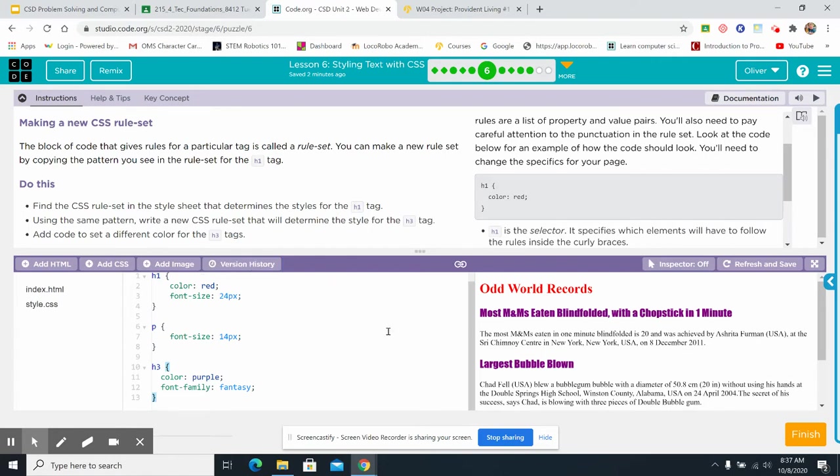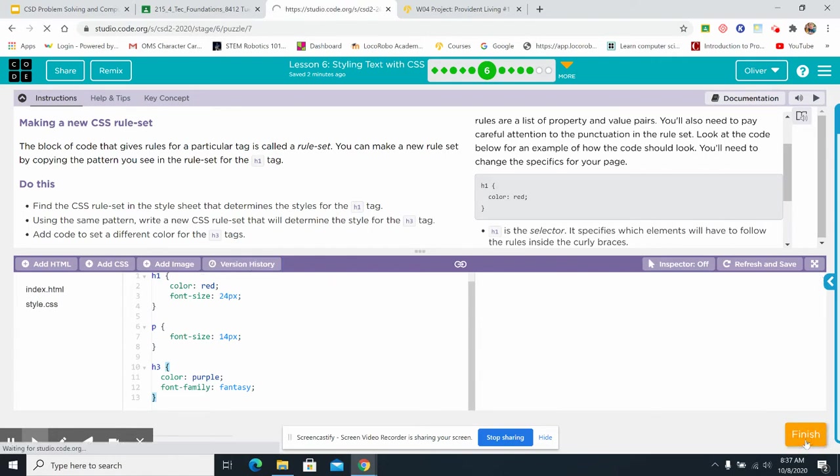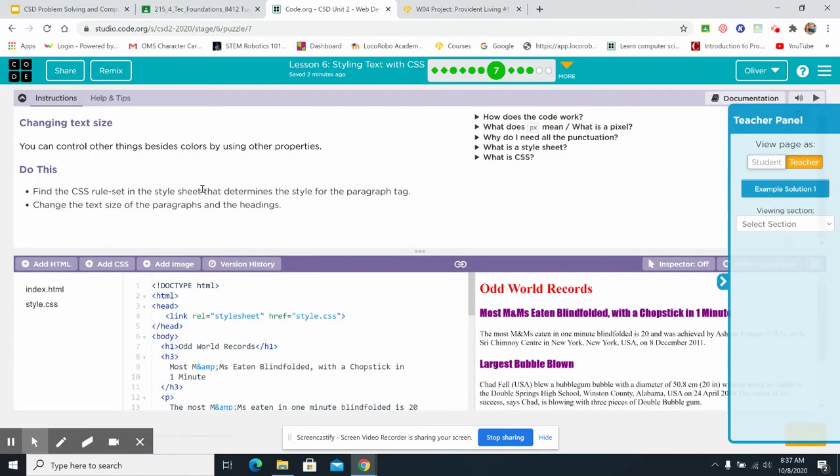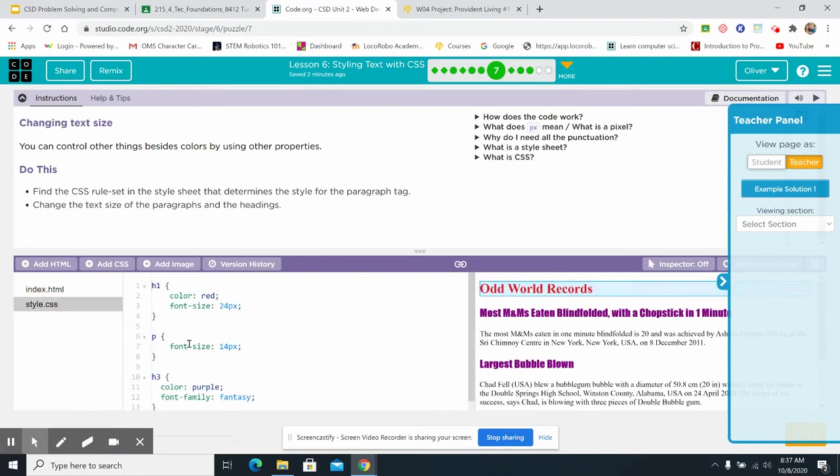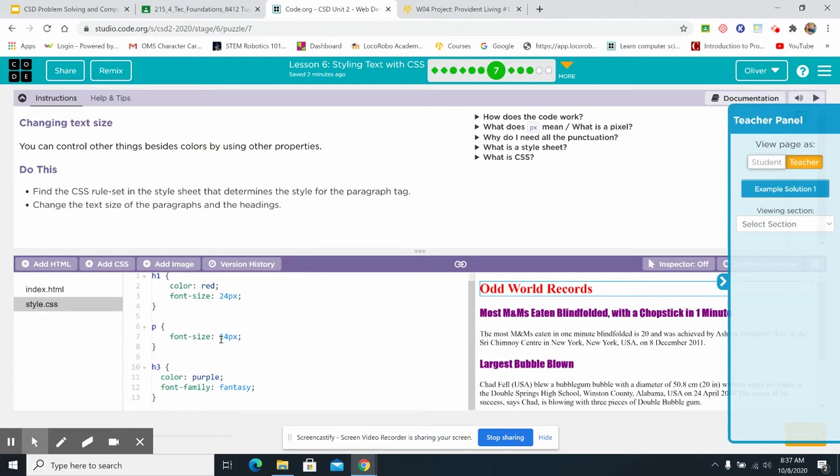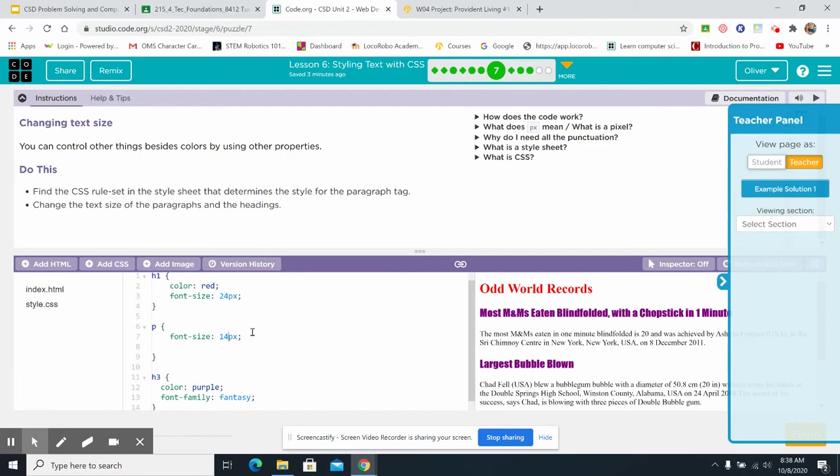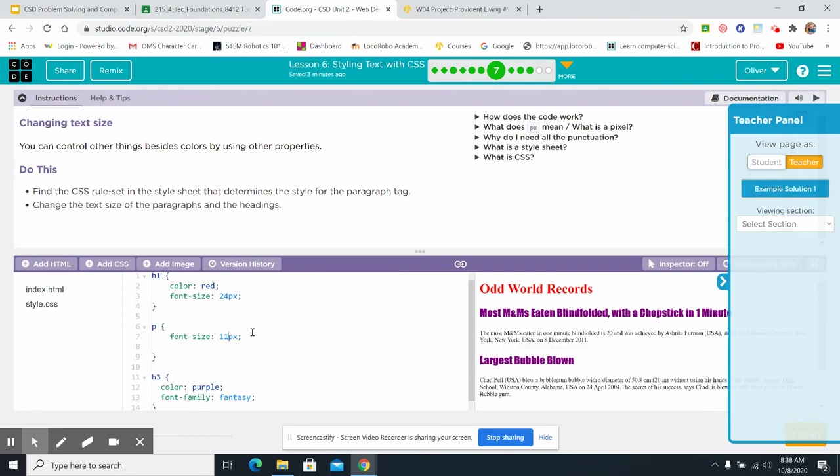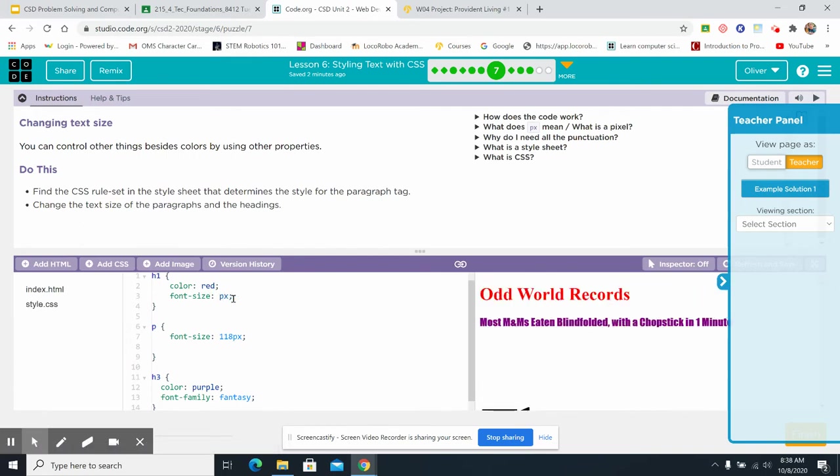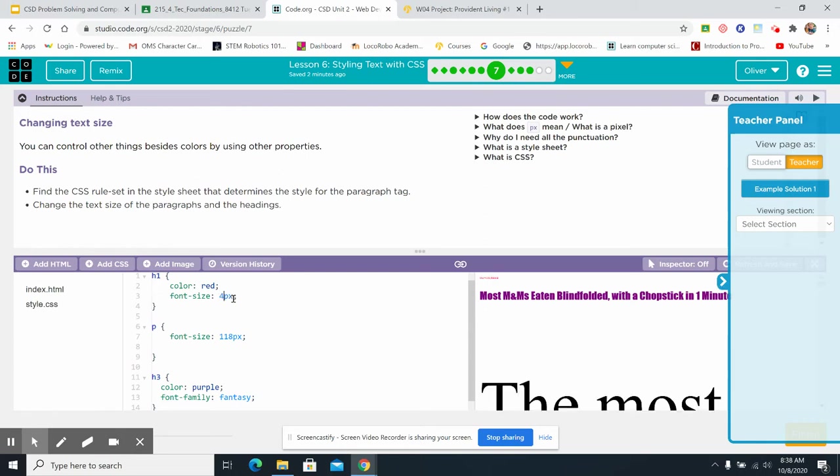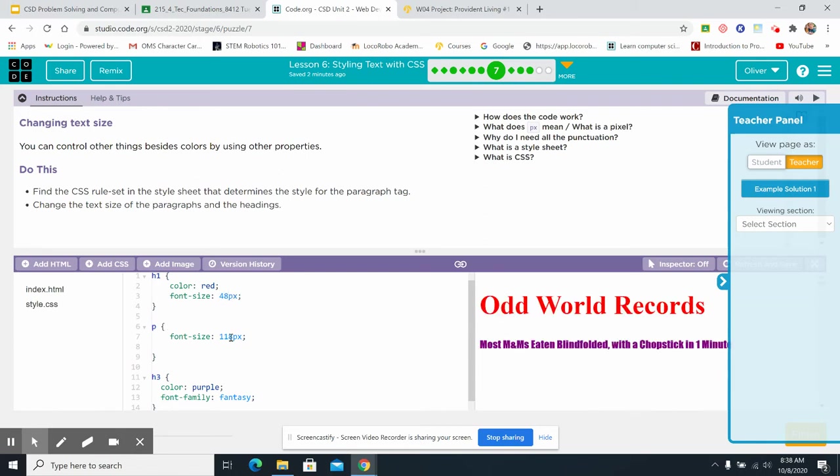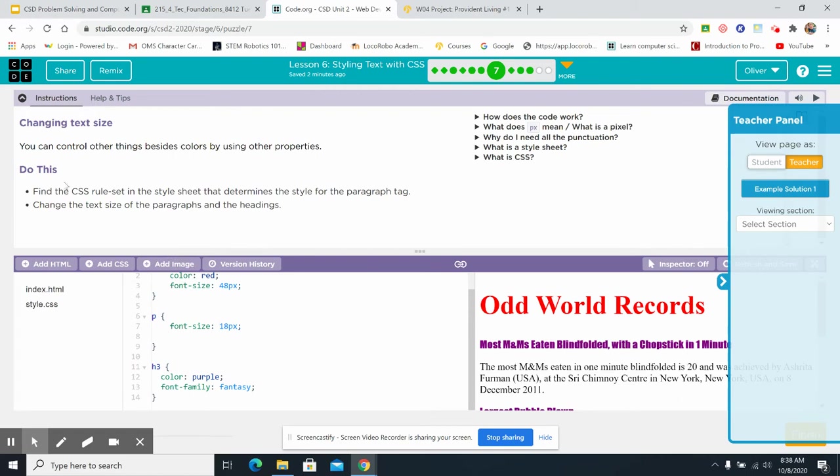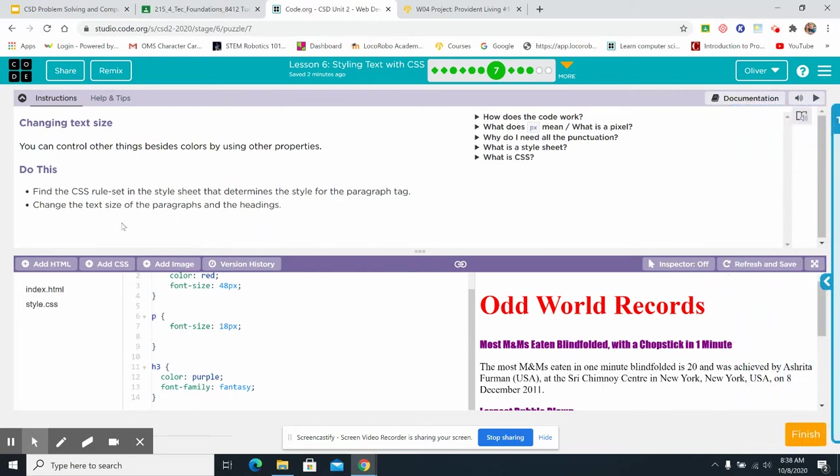All right. So now I've done that. I can move on. Okay. Do this. Find the CSS rule set in this file sheet that determines the style for the paragraph tag. Okay. Paragraph tag right here. Change the text size of the paragraphs and the headings. So, font size. How about 18? Paragraphs and this one can be 48. Oh, no wonder. This turned out crazy because I got too big. All right. So, did I do both of those things? I found the CSS rule set, and I changed the text size of the paragraphs. Okay. Now that I've done both of the do thises, I can move on.